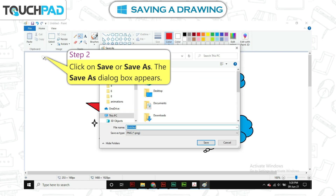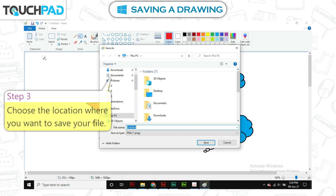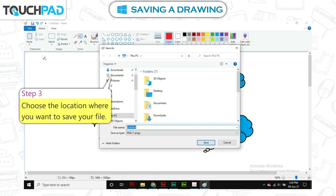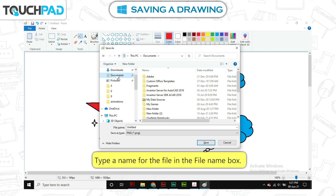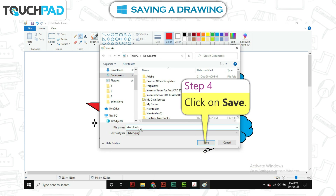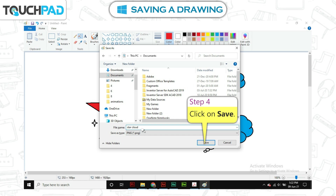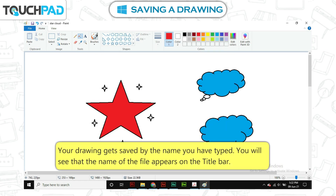The Save As dialog box appears. Step 3: choose the location where you want to save your file, and type a name for the file in the File Name box. Step 4: click on Save. Your drawing gets saved by the name you have typed. You will see that the name of the file appears on the title bar.